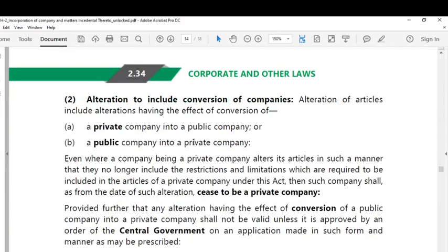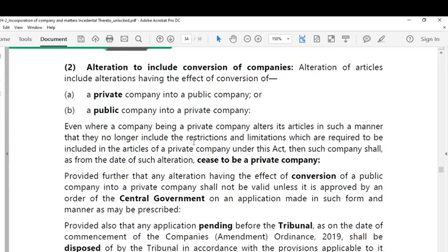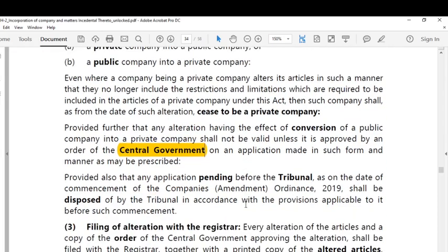The second point is that alteration of articles can also include conversion of a company — having the effect of converting a private company into a public company or a public company into a private company. However, to convert a public company into a private company, the approval of the central government is required. If any such conversions are pending with the tribunal, the tribunal has the power to dispose of all such cases as per the applicable law.